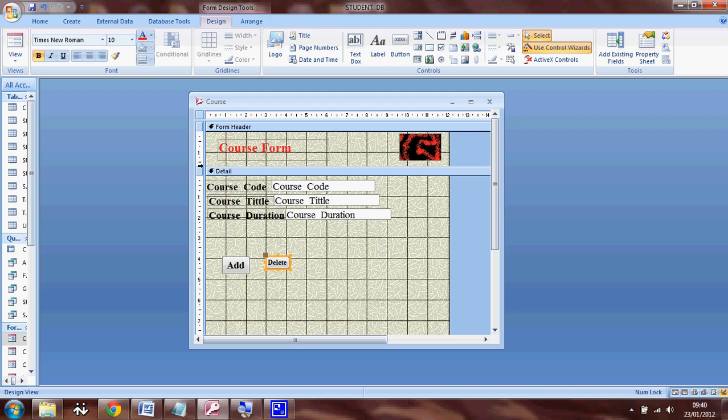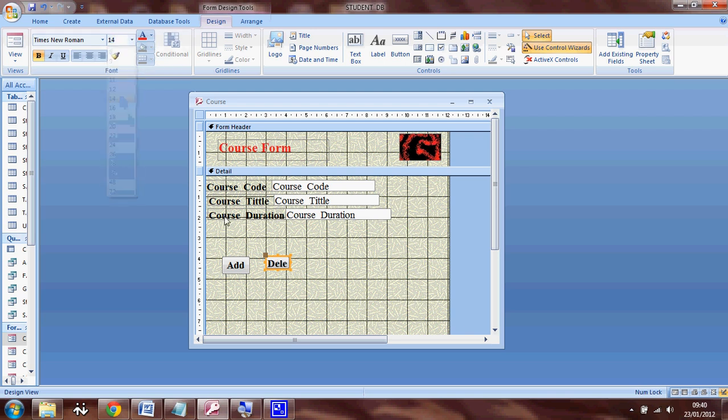So I can select the button and change names and maximize this one as well, so I can see the text properly.